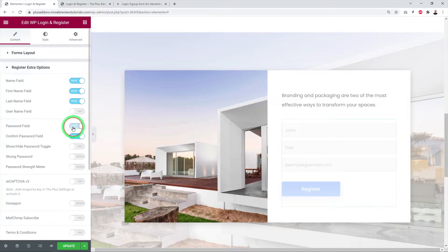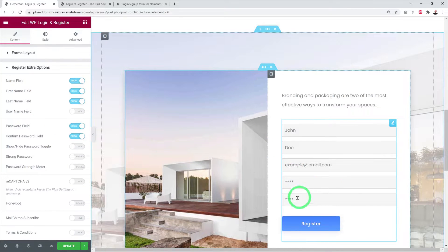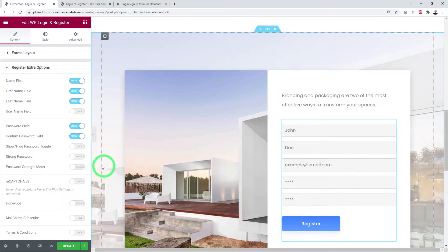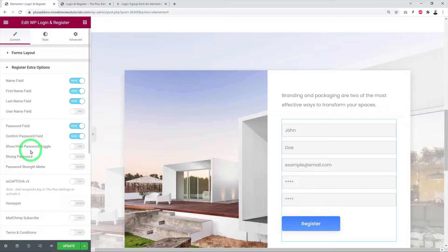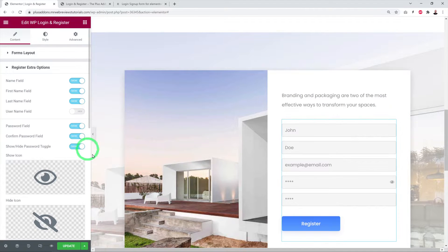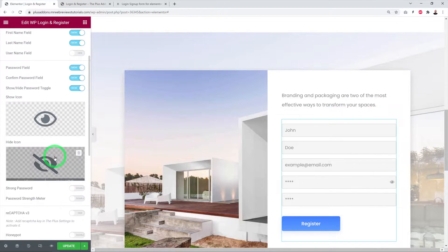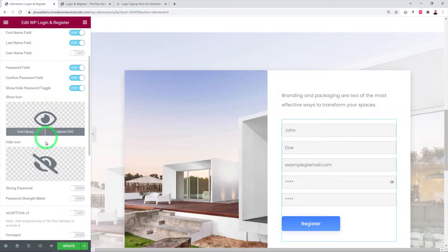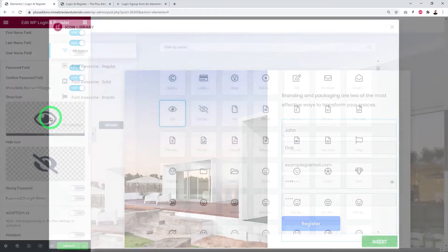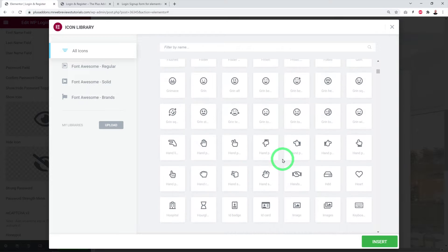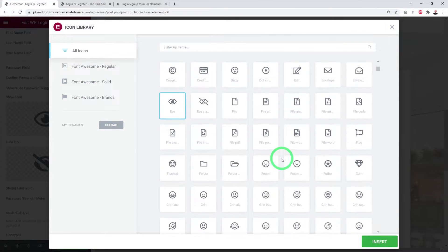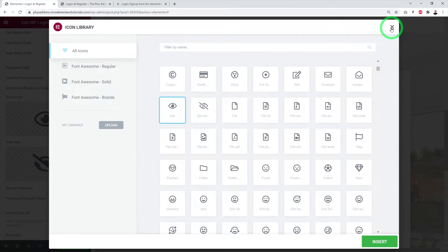You can enable a password field so visitors can set their own password during registration. There's also a show/hide password toggle — enabling it adds a small eye icon that reveals the password when clicked. You can also change this icon by selecting from all the available icons.